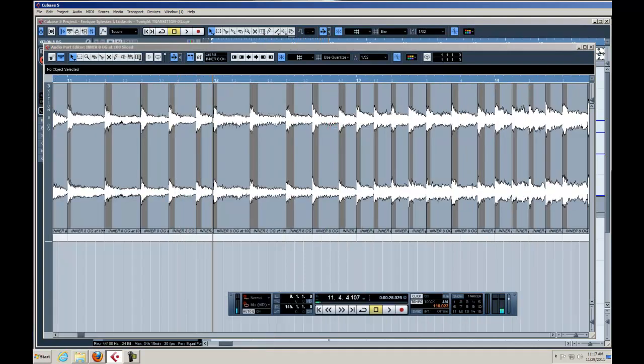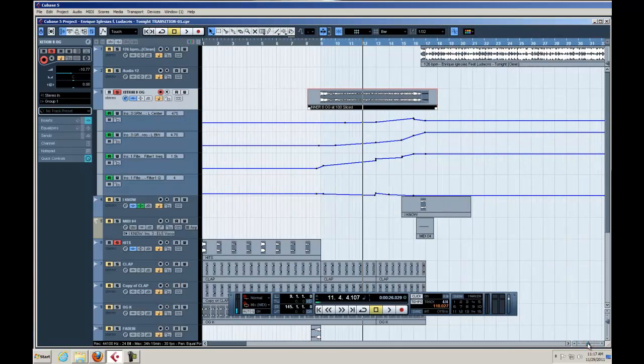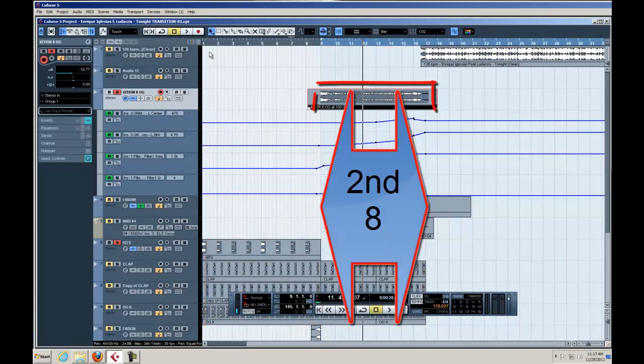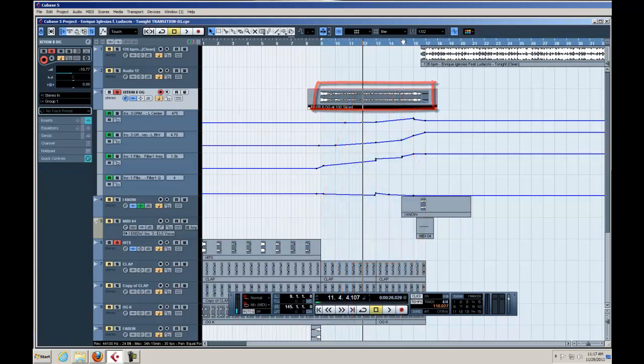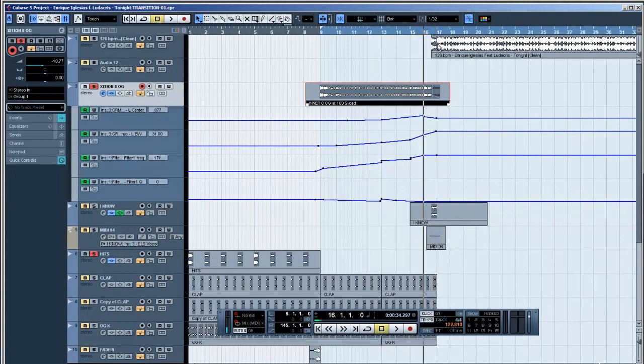And if a DJ was mixing this in a club set, this second eight bars of this track would still be most likely playing at the end of the next song, would be going here and here, and then he would fade out as this beat drops because this is such a dramatic intro.